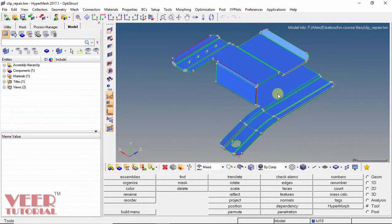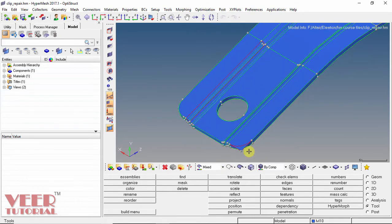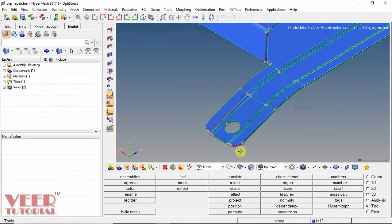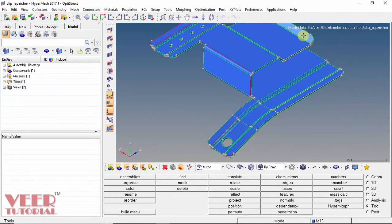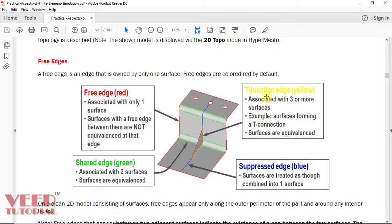Now in this geometry, if I zoom in — hold down the control key and rotate the roller of the mouse — we can see red color edges are highlighting. We have red color, green color, and yellow color. So now we will know what these colors specify. To understand this, we will have to go to some theoretical part. This picture represents a better view of what these types of edges are.